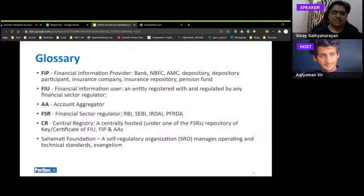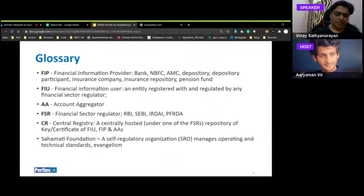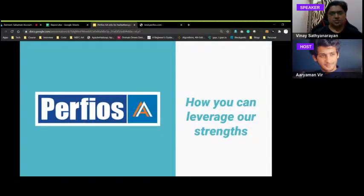Key glossary: FIP is a Financial Information Provider — any regulated entity such as a bank, NBFC, AMC, depository participant, or insurer. FIU is an entity registered with and regulated by any financial sector regulator. AA is the Account Aggregator. FSR is the Financial Service Sector Regulator central registry — treated as a DNS where all entities keep records of their entries. Sahamati needs no introduction.